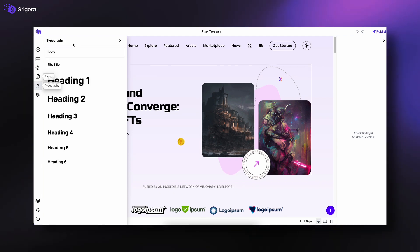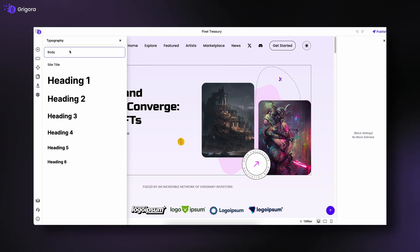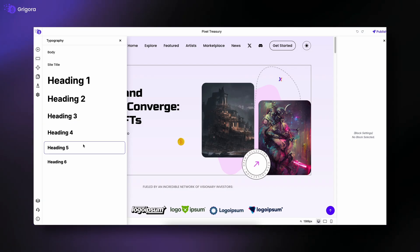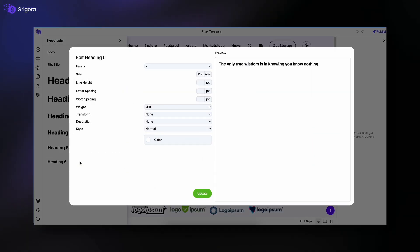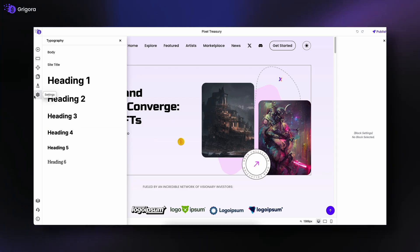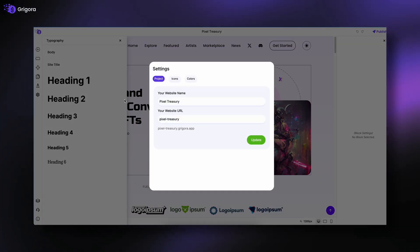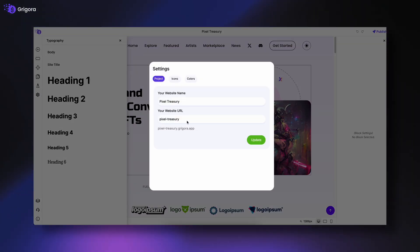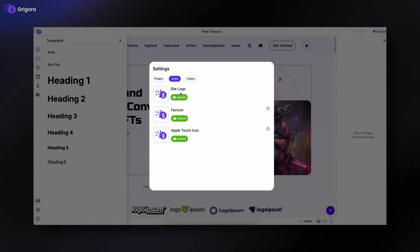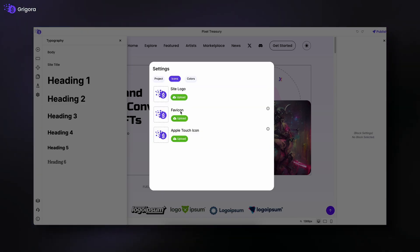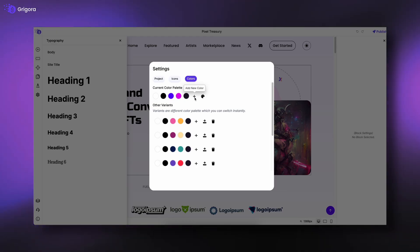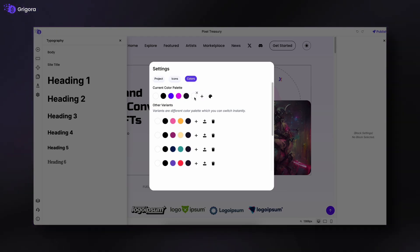Moving down, there's Typography, which allows you to set fonts for your body text, headings, and site title, ensuring a consistent style throughout your website. Below that is Settings, which has three tabs: Project, to edit your website name and URL; Icons, to upload your logo, favicon, and Apple Touch icon; and Colors, to create custom color palettes and variants for your site.